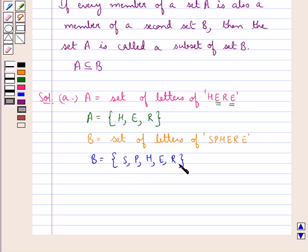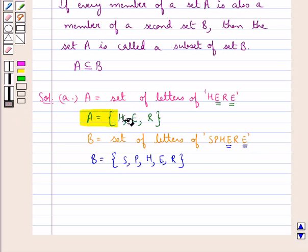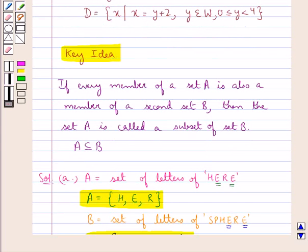Then we have set B which is the set of letters of the word SQUARE. Again, letter E appears two times in the word SQUARE, but in the set we write it only once since repetition of elements is not allowed. Thus we have got two sets A and B. Now we have to check if A is a subset of B or not. From the definition, if every member of set A is also a member of set B, then A is a subset of B.